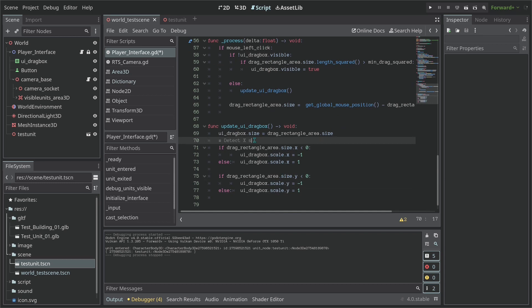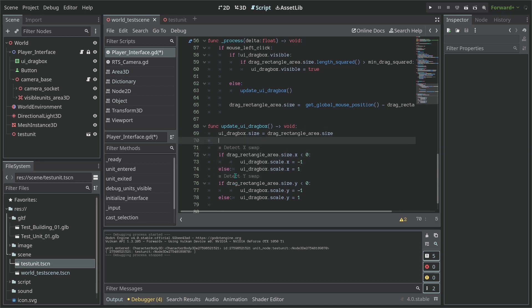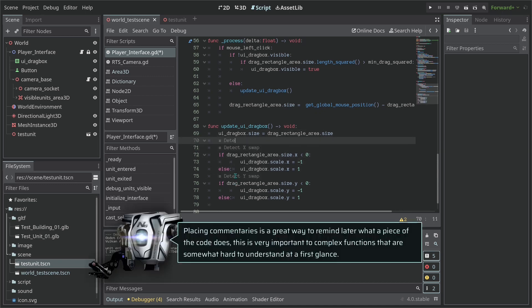So what is going here is the following. We are going to detect when to swap the code here. So the scale is going to need to be swapped for us to be able to select backwards because the UI_drag_box does not allow that.